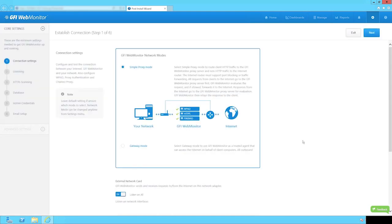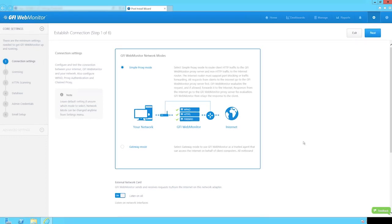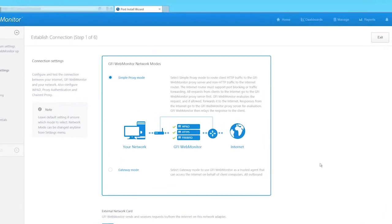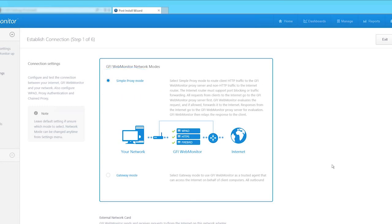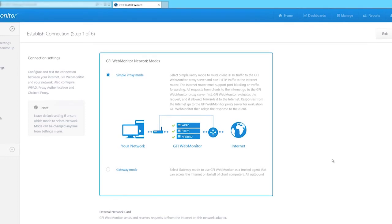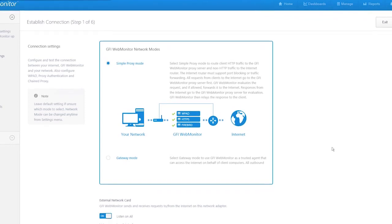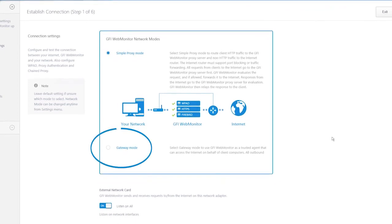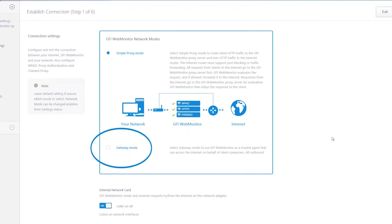First, you need to choose the network mode. Either choose simple proxy mode to route client HTTP traffic to the GFI WebMonitor proxy server and non-HTTP traffic to the Internet router, or gateway mode to be deployed on an Internet gateway with two network cards, one linked to the local network being served and the second connected to the Internet.